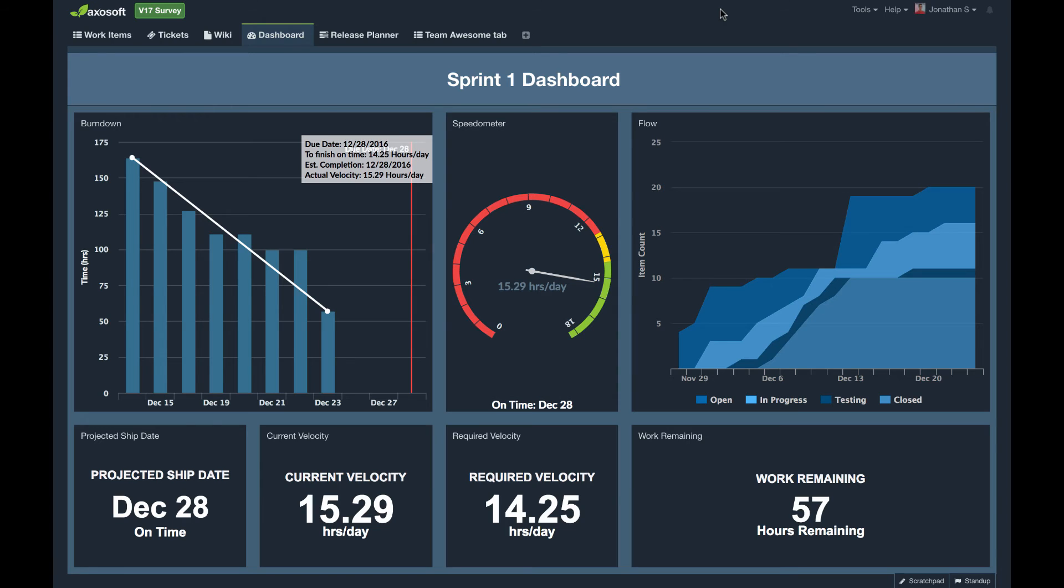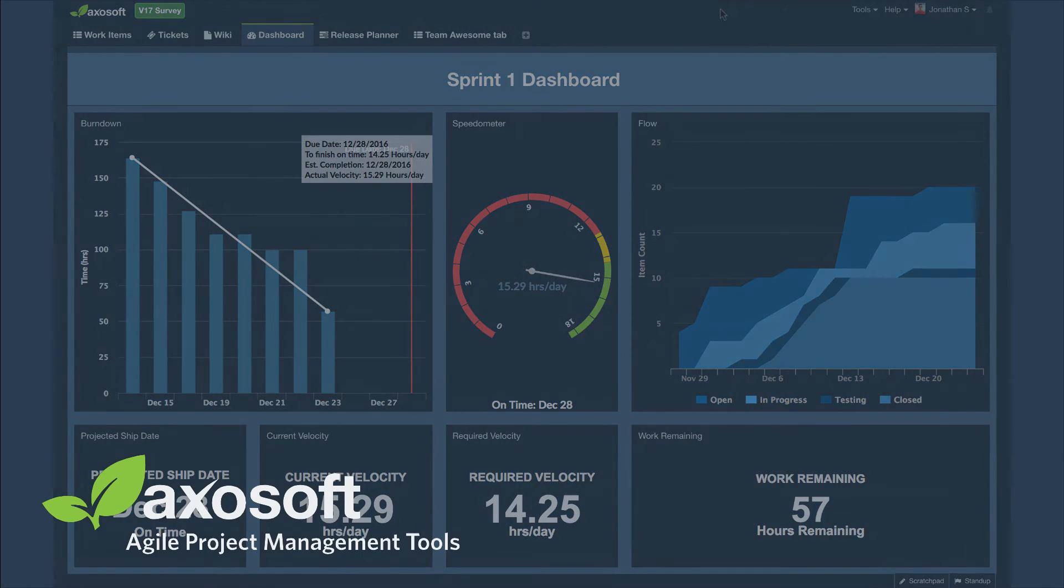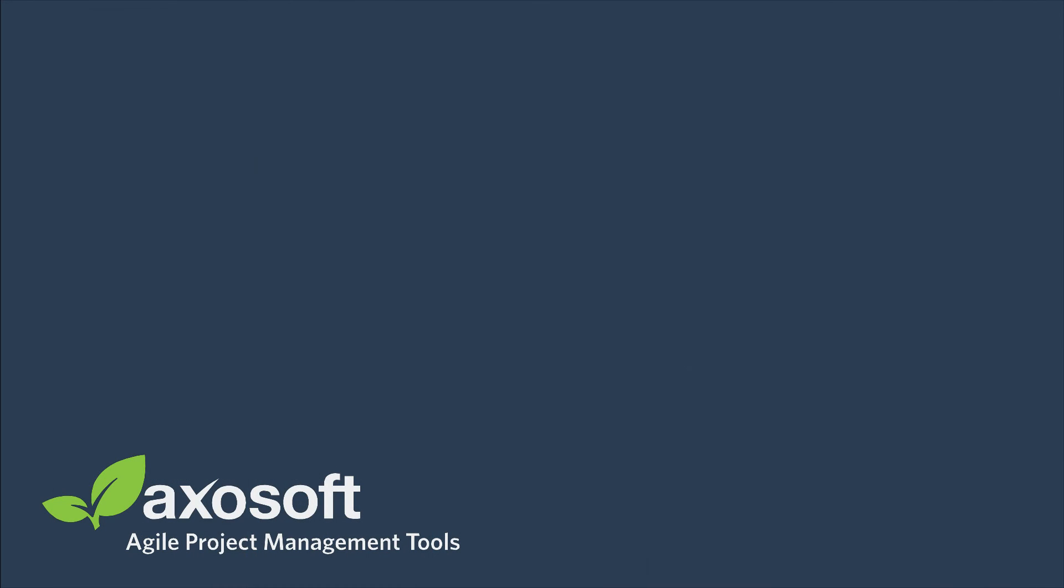From here you can decide how you'd like to dive into the tool and get started with Axosoft. If you're logged into the tool you can follow the tutorial after this video or set up a call with our team. The choice is yours so let's go. I'll see you in the next video.